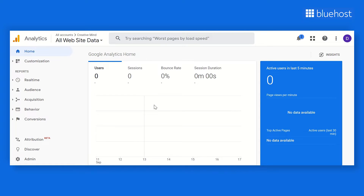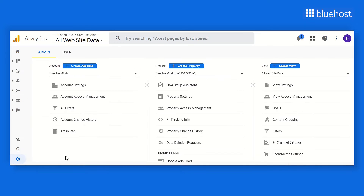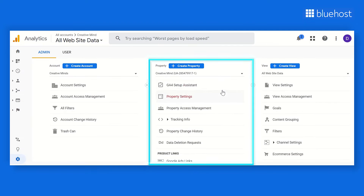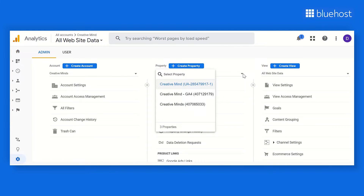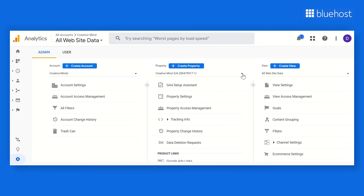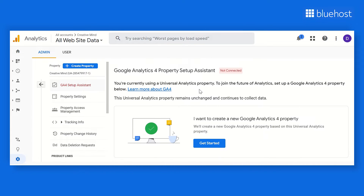Go to Google Analytics. In the lower-left corner, click Admin. In the Property column, choose the UA property that is collecting data for your website. Then click on GA4 Setup Assistant.